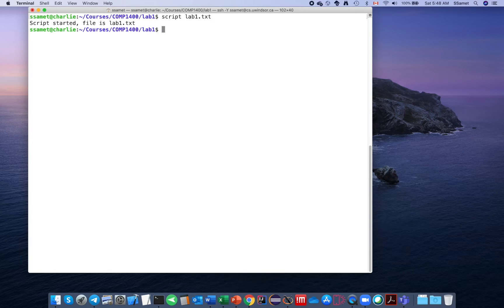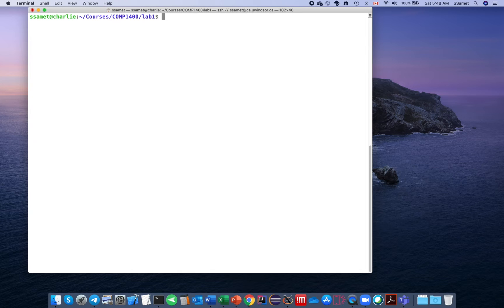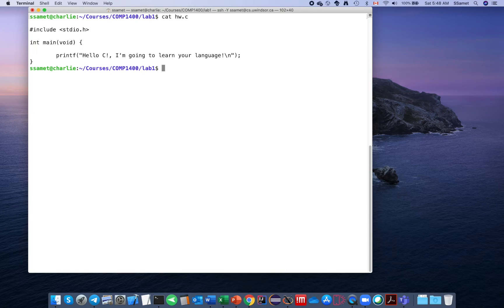It says 'script started' and the file being created is lab1.txt. From now on, whatever you do will be recorded in that file. First, type 'clear', then you can show your source file using the 'cat' command followed by the filename — 'cat hw.c' — which displays the source code of your program.